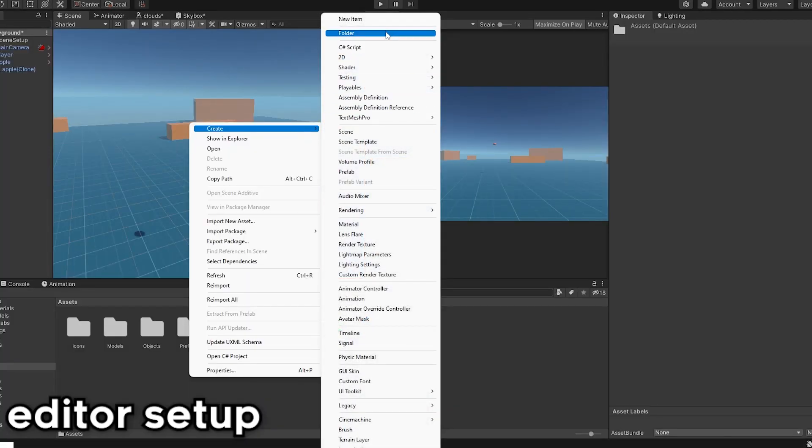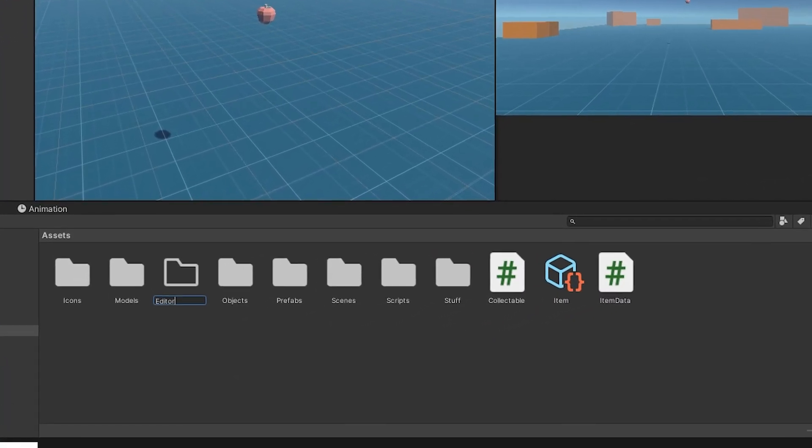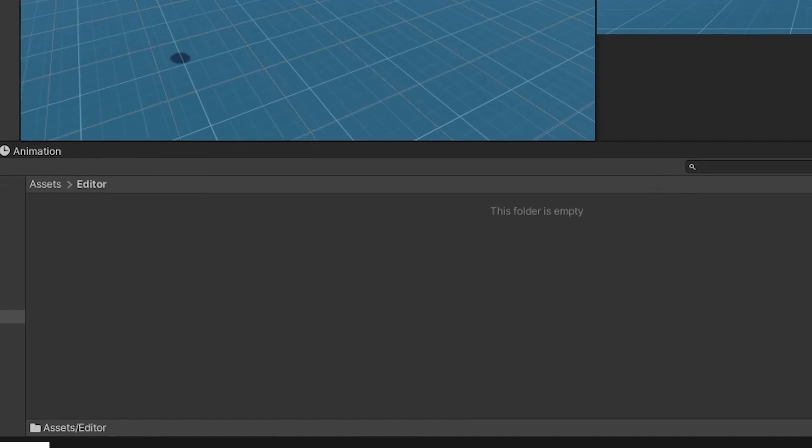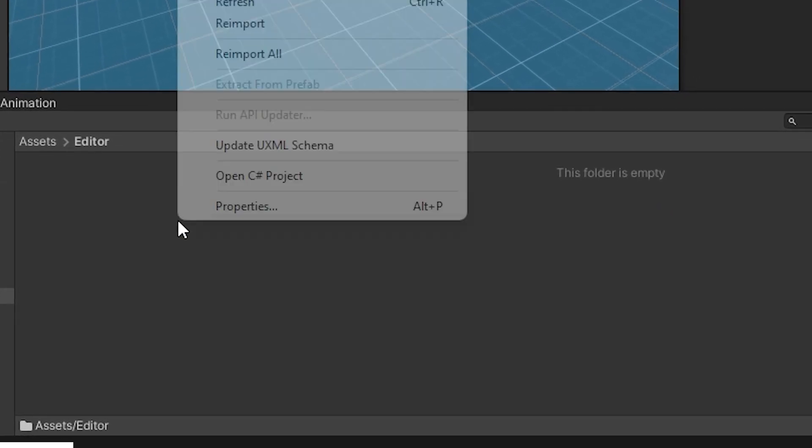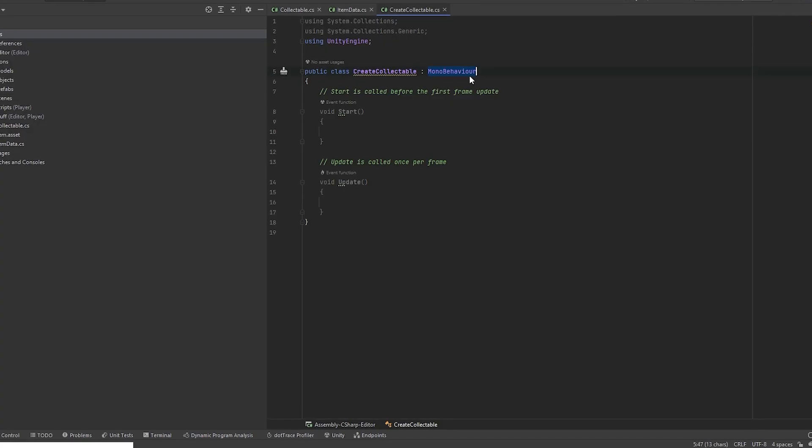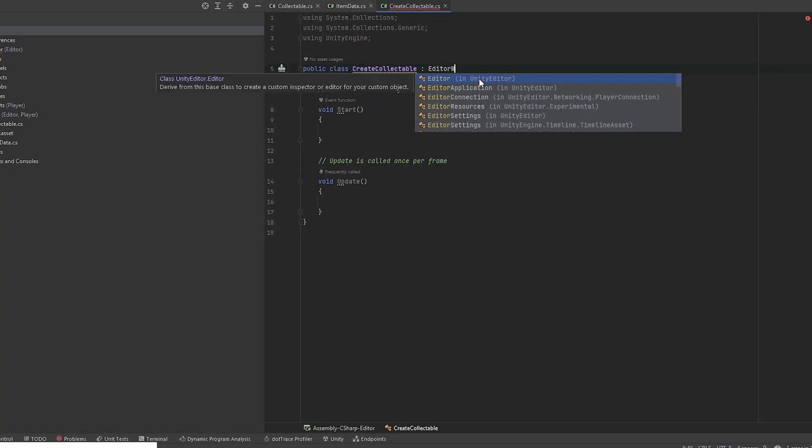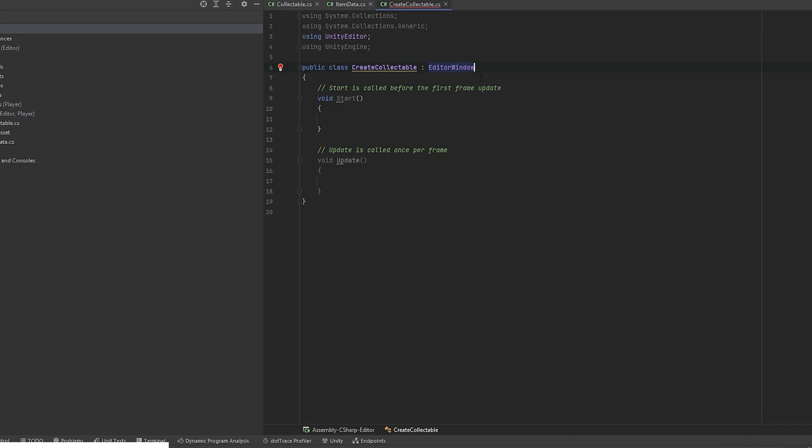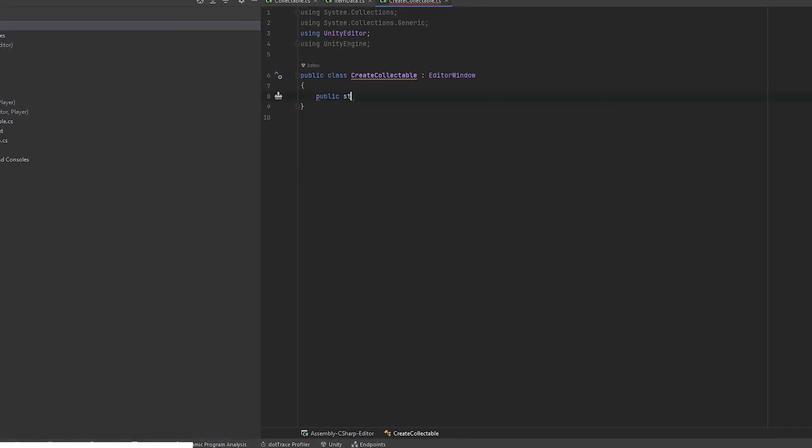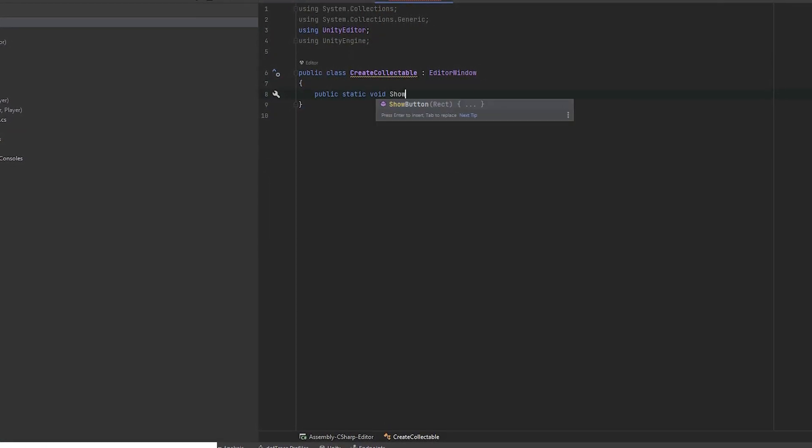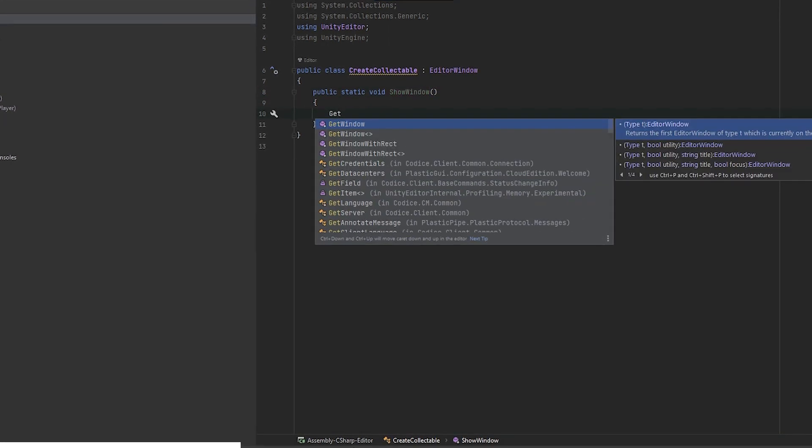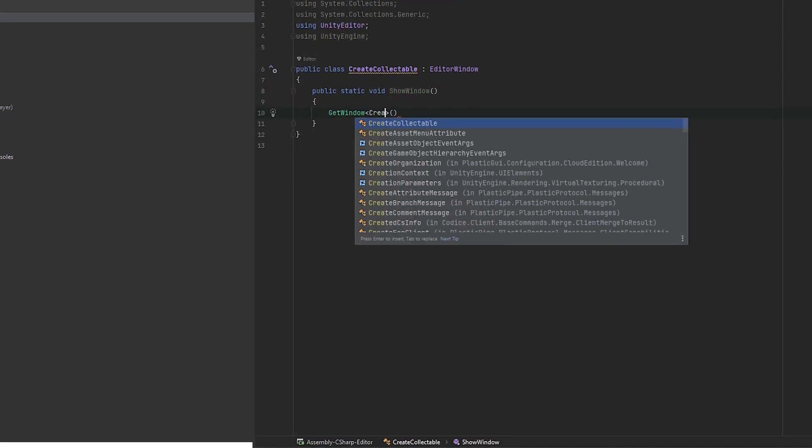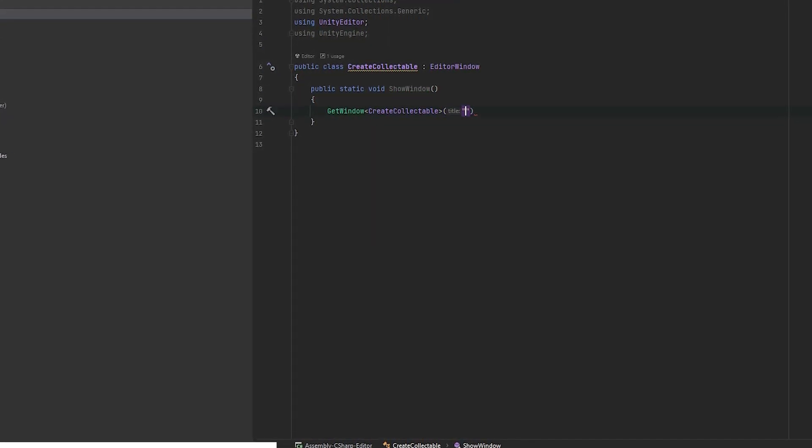Let's do an editor script that does all of this setup for us and creates prefabs and scriptable objects. To get started with editor scripting, create a new folder named editor right in the assets folder. This will hold all of our editor scripts. Create a new script and open it up. We have to change the MonoBehaviour to EditorWindow to create a new window. To show the window, use the static method named ShowWindow and inside call GetWindow, name of your script, and for example test for now.